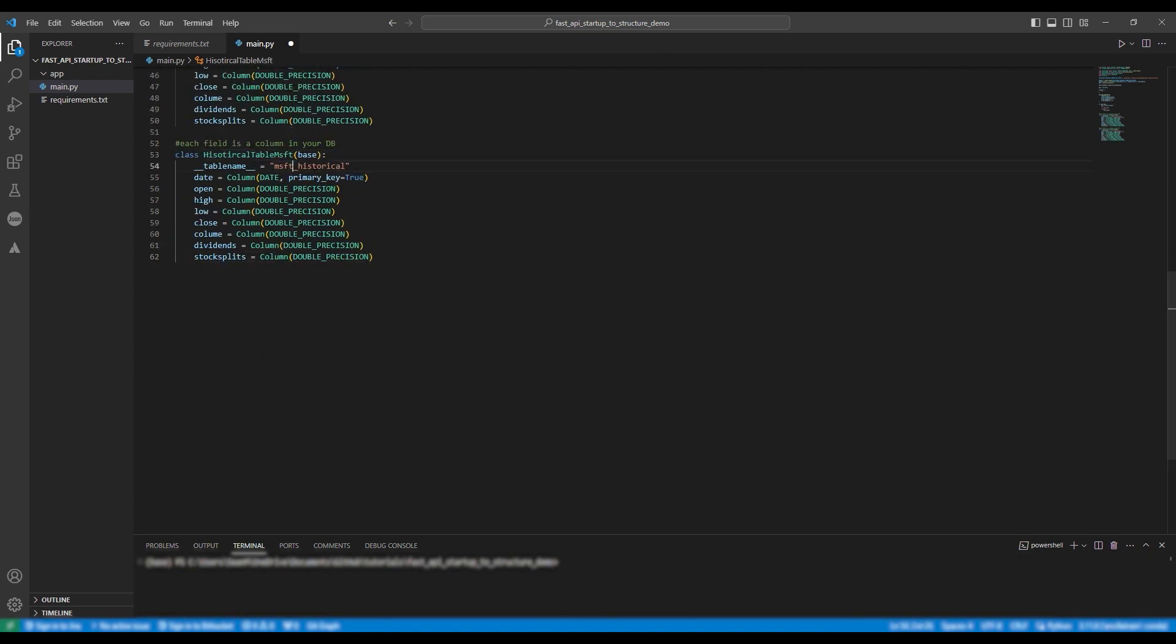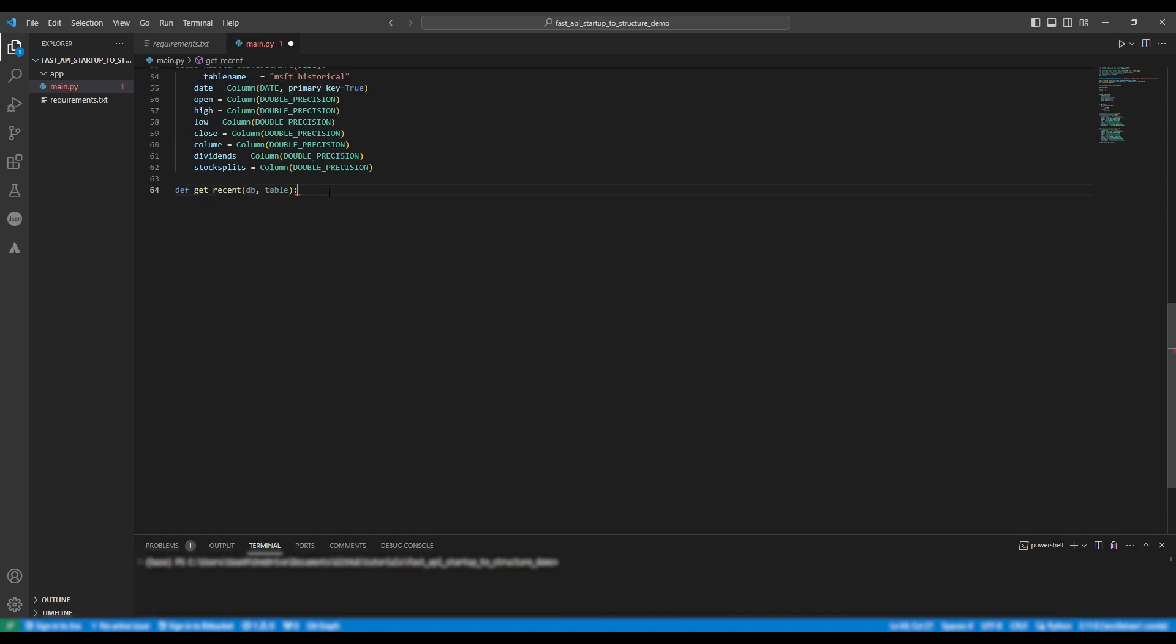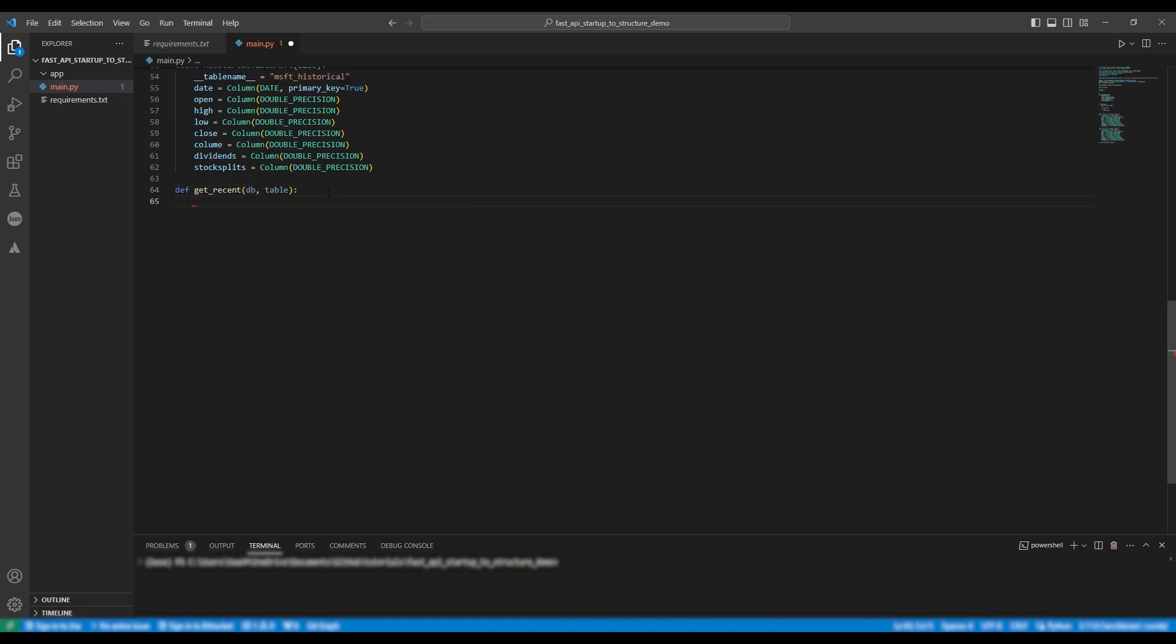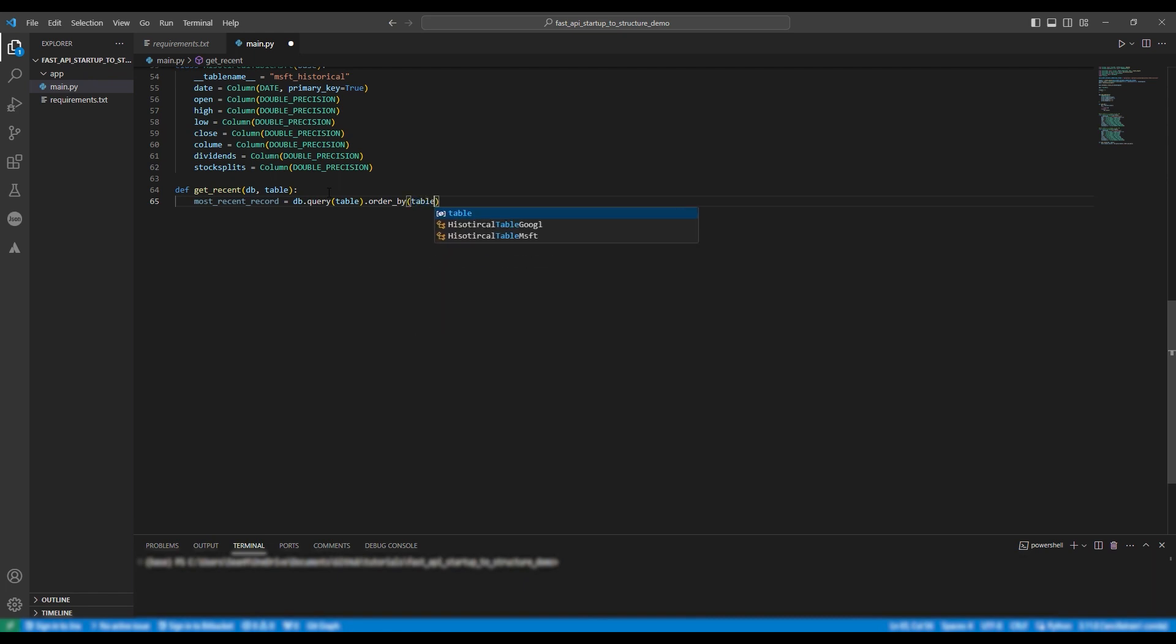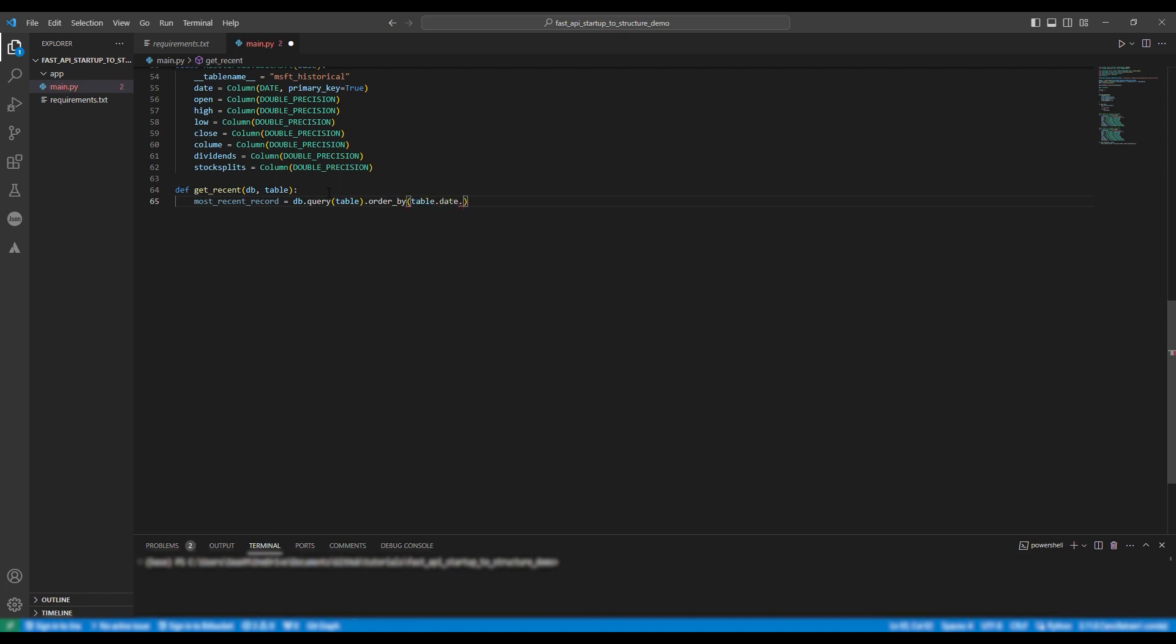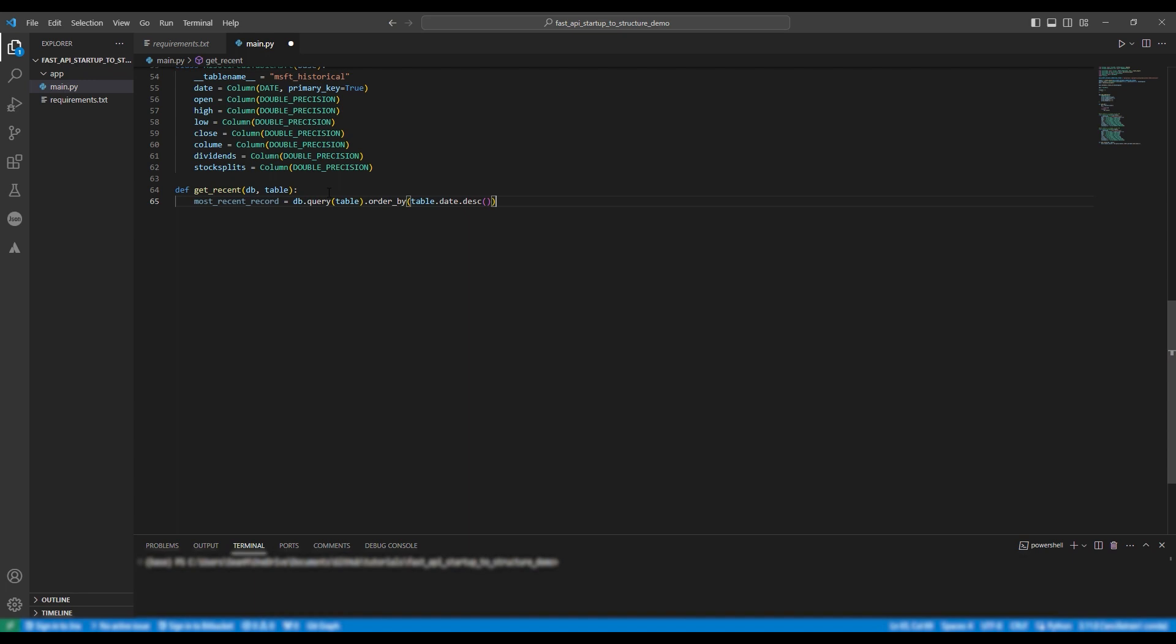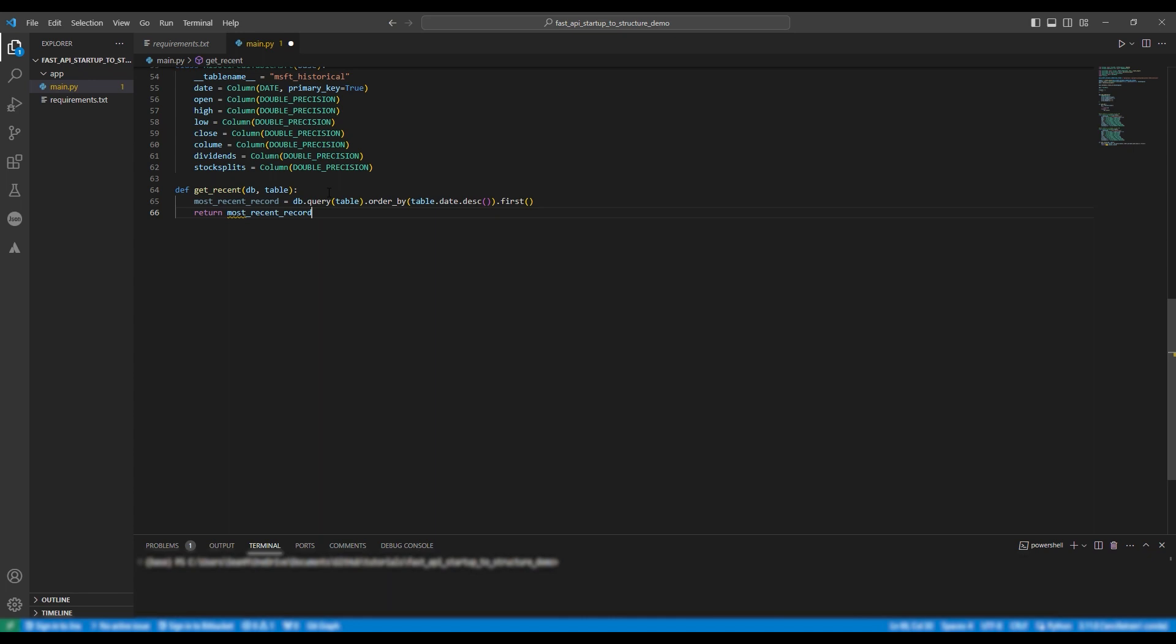Next we are going to make a function to query the database. In this case we're going to make the get recent method which will get the most recent record from that table. Def get recent database and then we're going to provide it the table and then we're going to say most recent record equals db dot query and then table dot order by table dot date dot descending dot first and we're going to then return the most recent record.